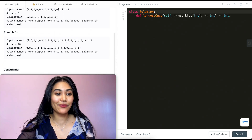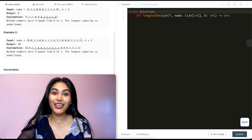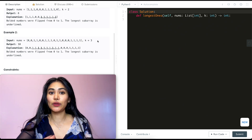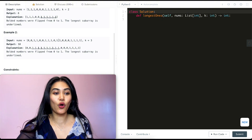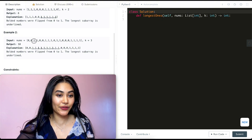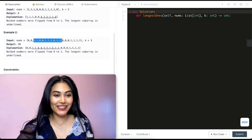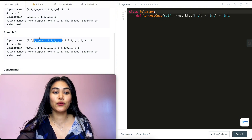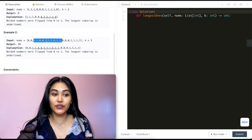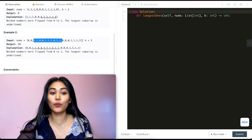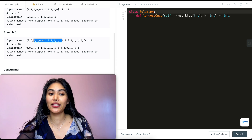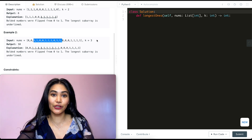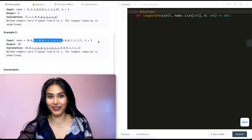In example two, the input nums has k equals three. The longest sequence of all ones ranges from here to here, and we can see that we have three zeros in there, which is fine because we can flip three zeros into ones.